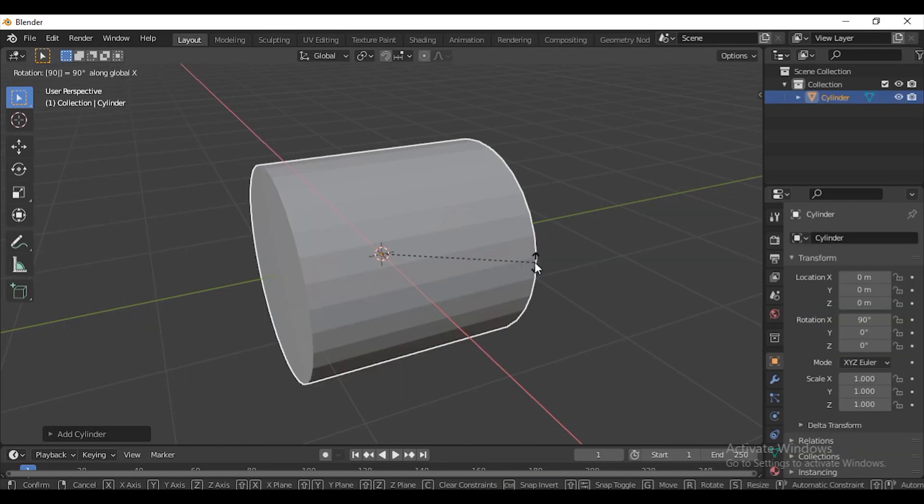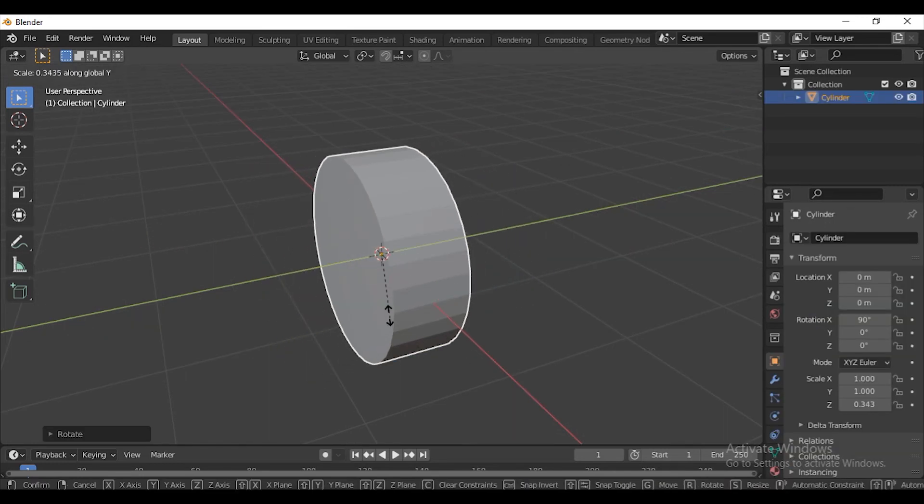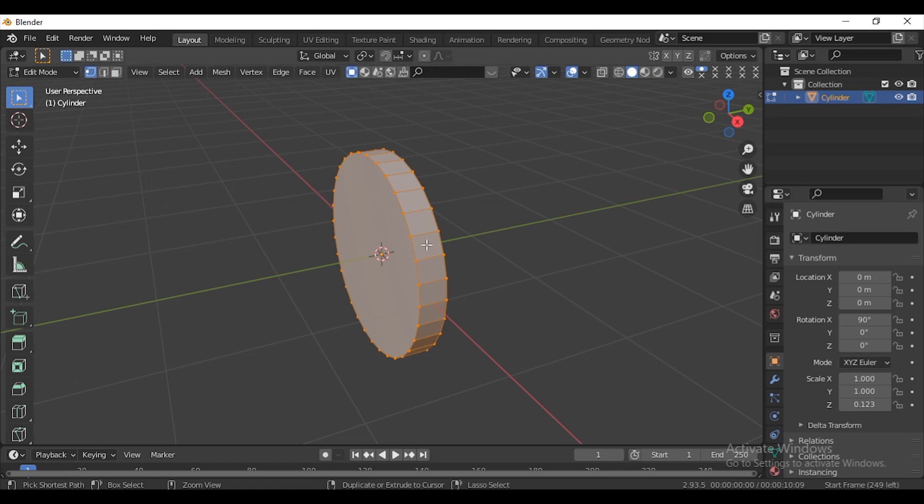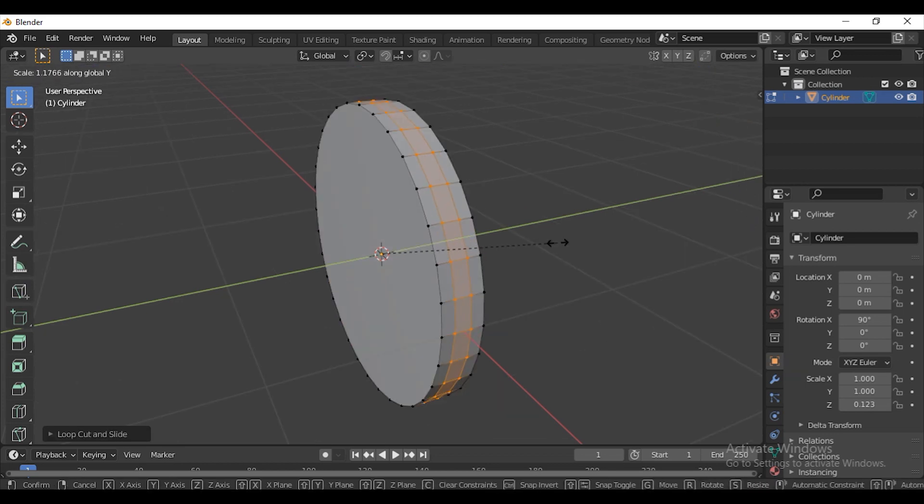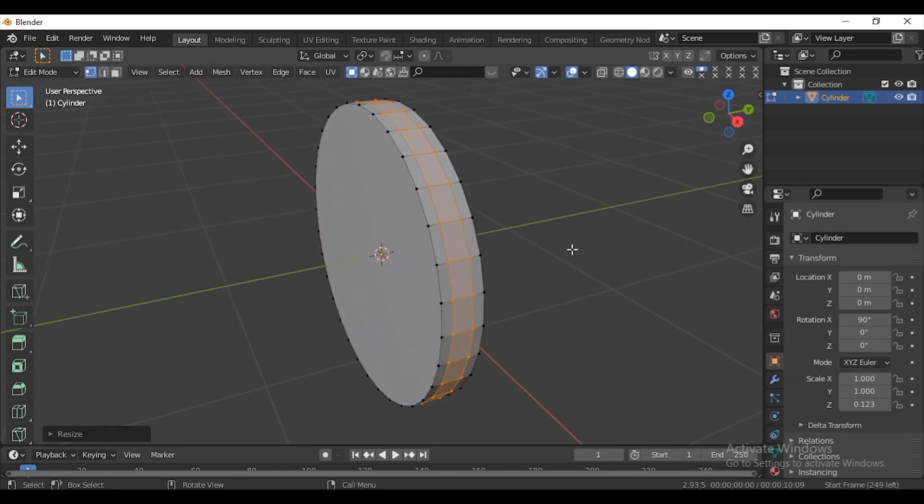Delete everything. Add a cylinder. Press S to scale it in the Y-axis. Press Ctrl-R to add two loop cuts.